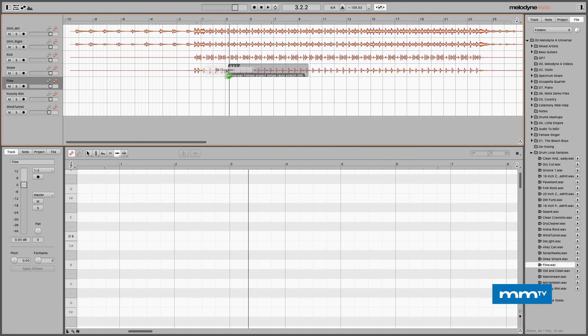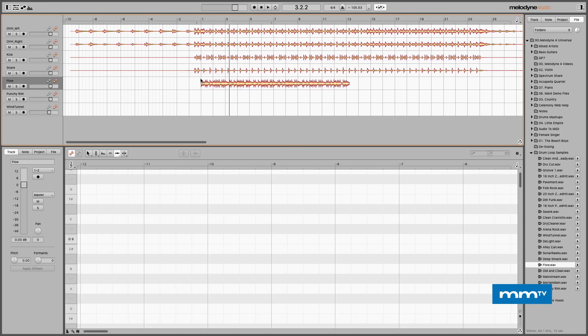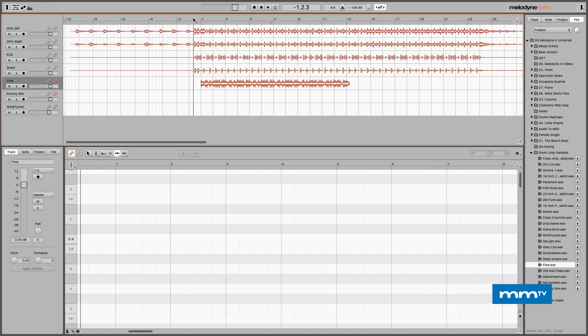Now with auto stretch enabled, I'll come down, choose a loop, bring it up to beat one, bar one. As I let go, it's not only going to detect the file, it's going to tempo map it to the free field performance of the existing drum tracks. Look how fast it does this — just like that. Now let's take a listen. We're going to hear the organic drum tracks with the tempo loop overlaid, which we can mix in with the volume slider.